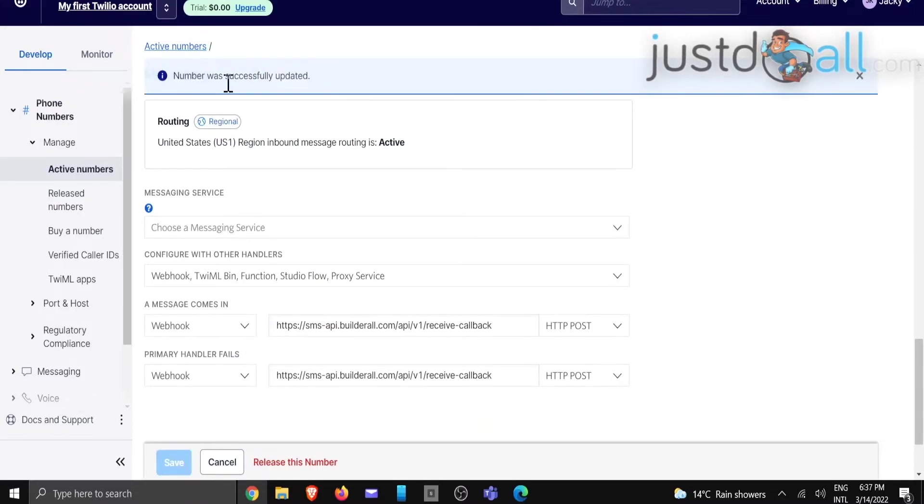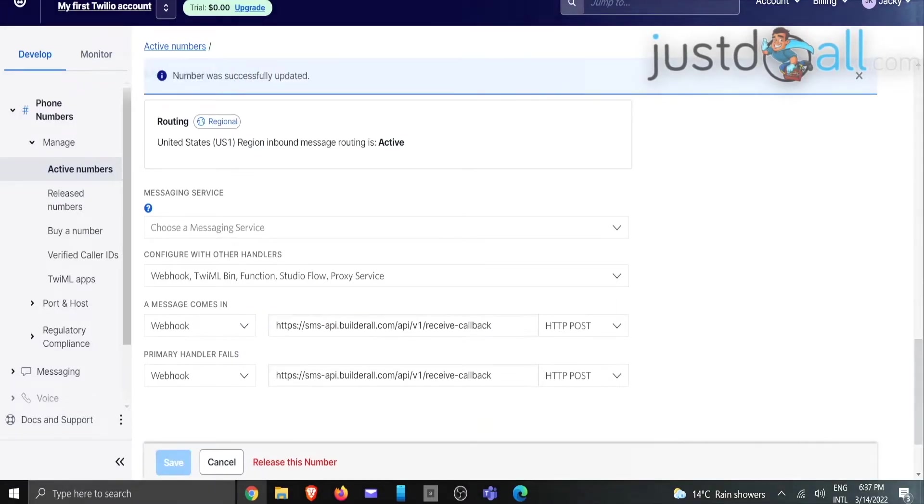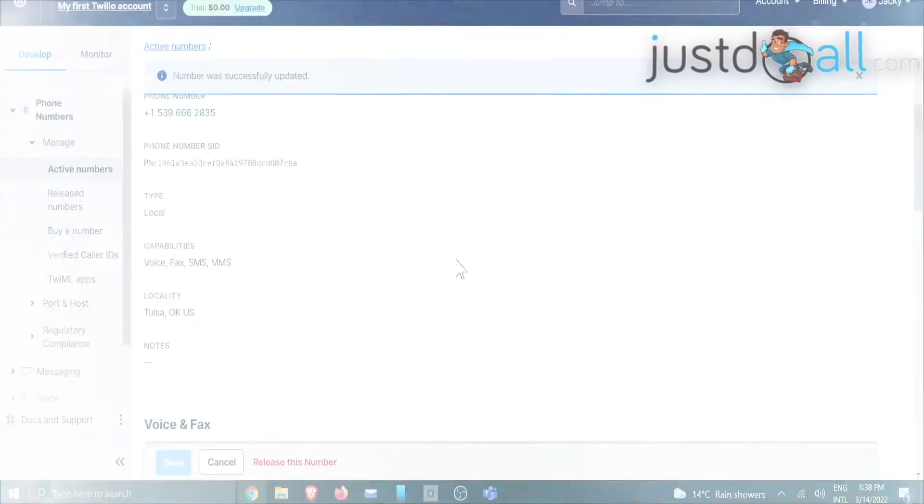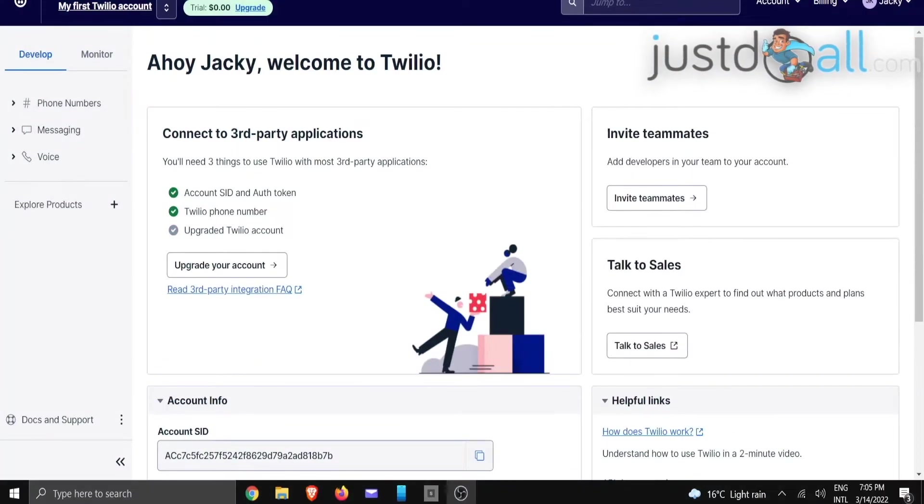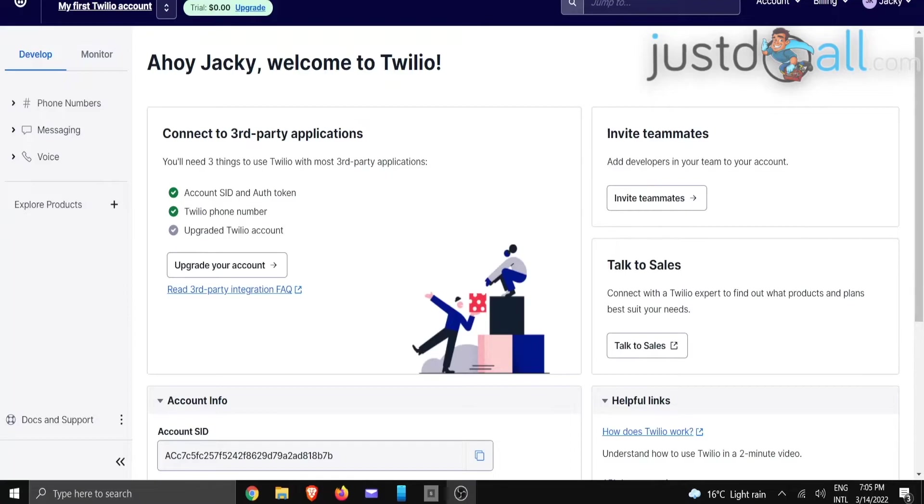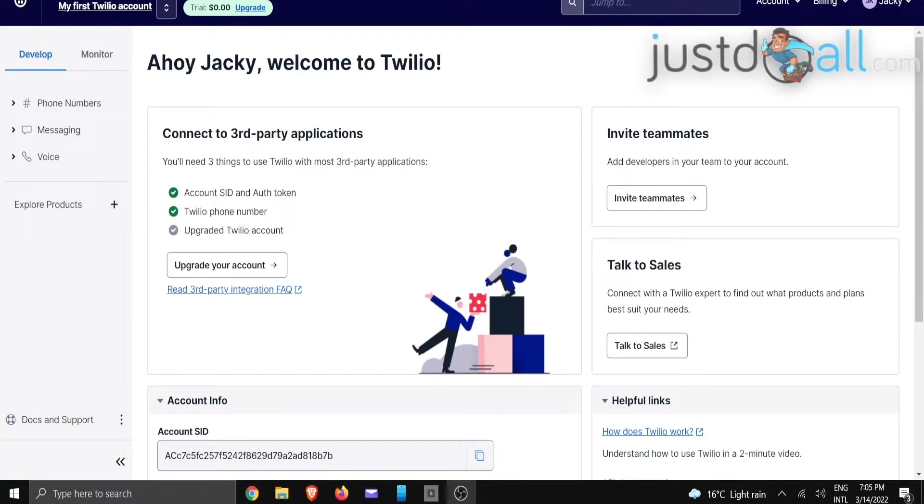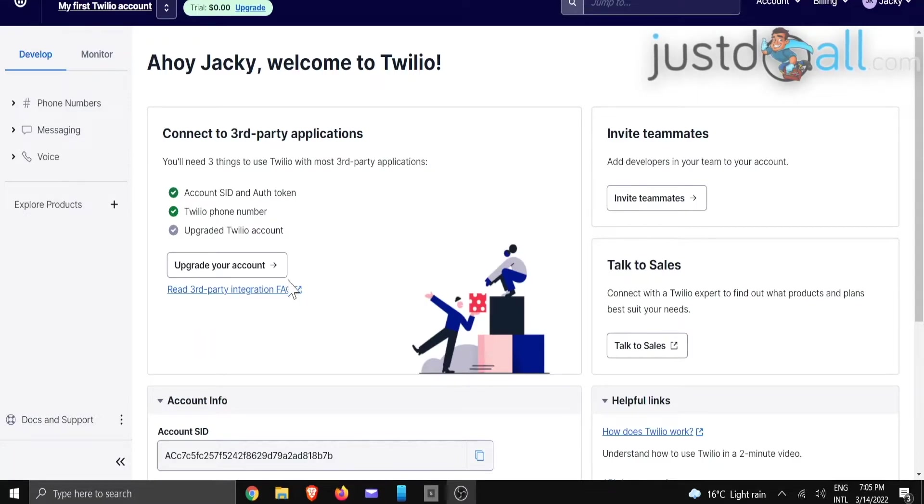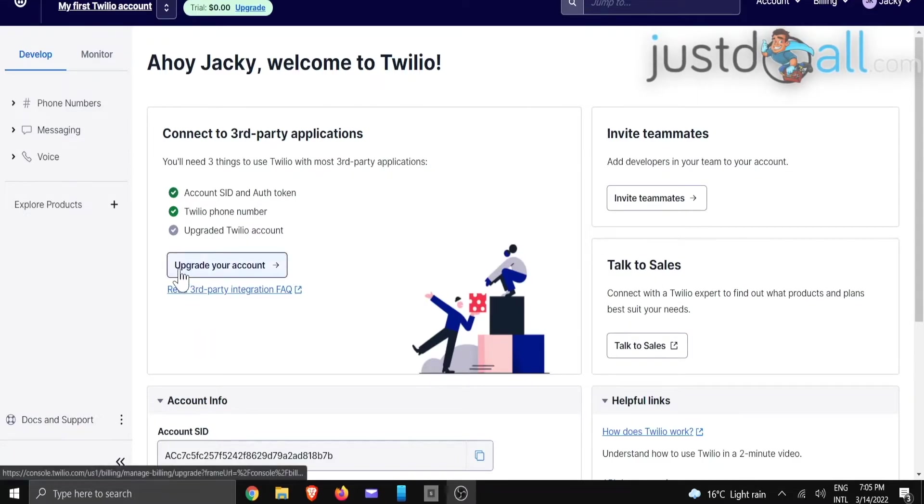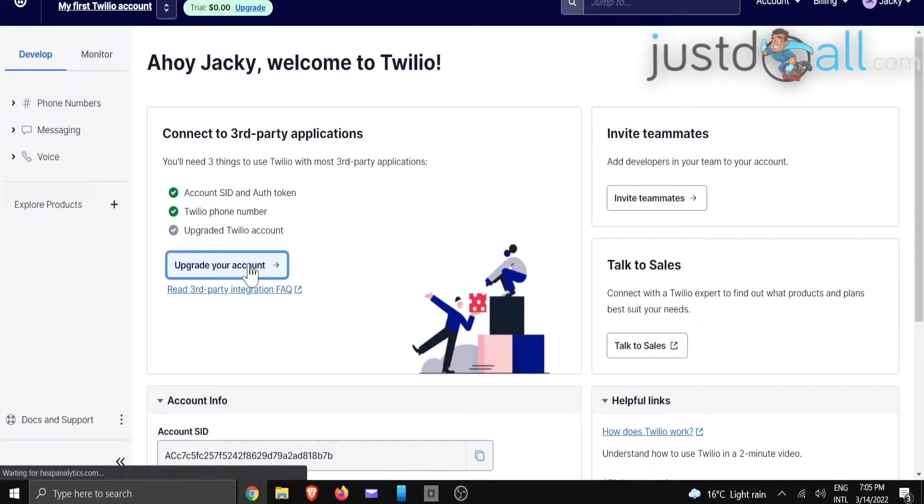And it says the number was successfully updated. Hi guys, this is Jackie with the Build It All team. In this tutorial, I'm going to show you how to upgrade your Twilio account so that you would be able to make use of the services. So once you have logged into your account, you're going to see a button that says upgrade your account. We're just going to click on that button.